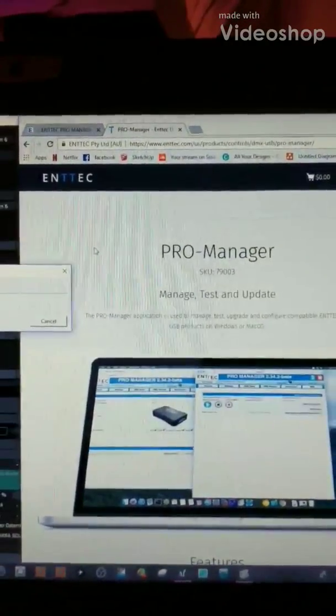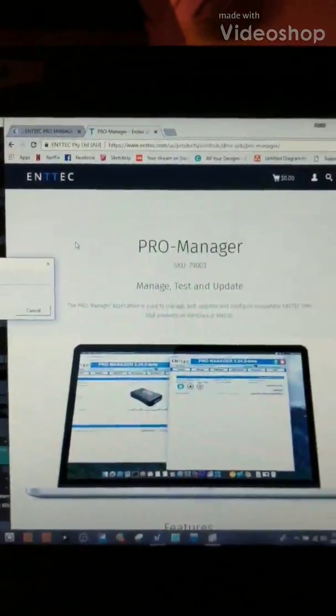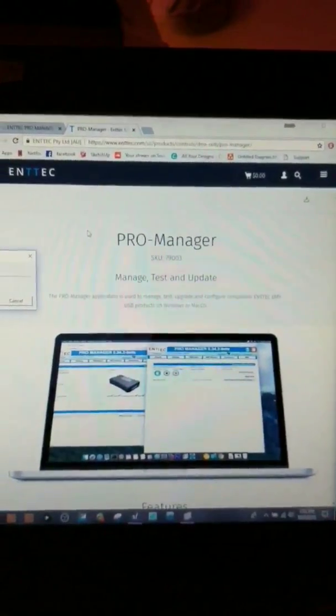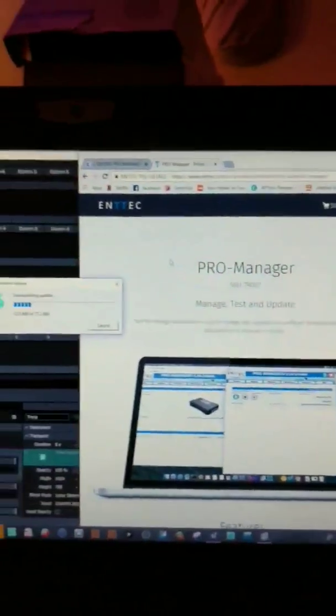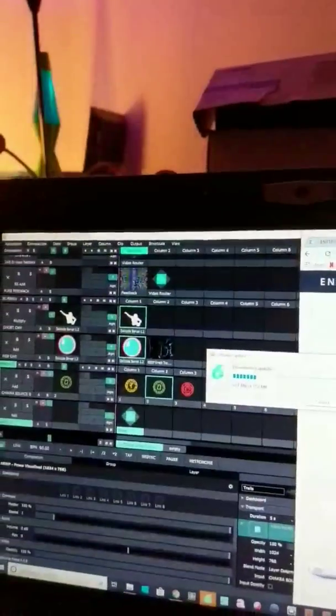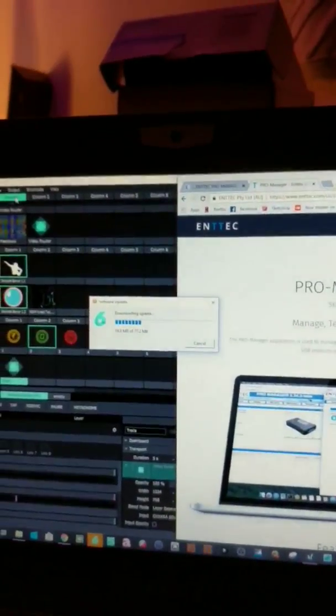Alright guys, quick tutorial on how to get your standard ENTEC USB to DMX devices working on the latest version of Resolume 6.